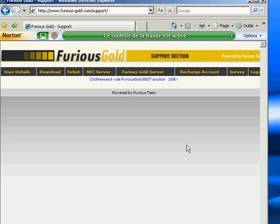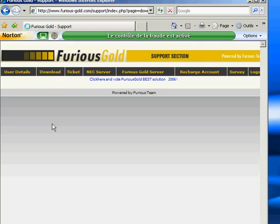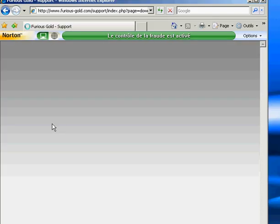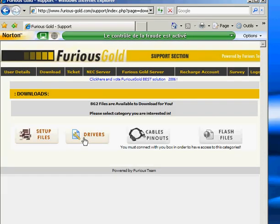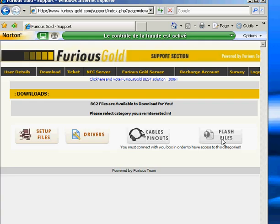So now to download the drivers for the box. Cable, pinout, and flash file are disabled for the moment. We cannot download because you have to connect the box to be able to access the download area.